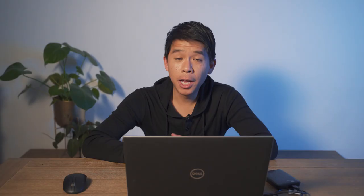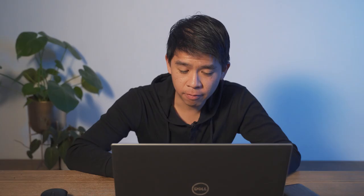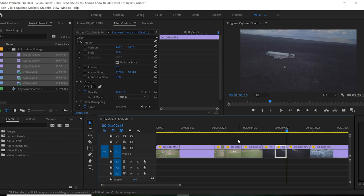My keyboard shortcut number two is a very simple one. V for van or V for very fast. What I like about the V shortcut is so simple, but let's say I'm on the razor tool. I want to make a cut and rather than going back here and clicking on the selection tool, press on V and bam, back to the selection tool.